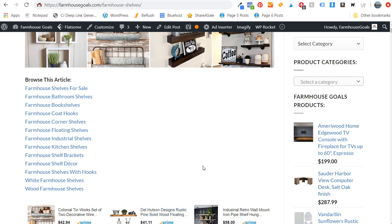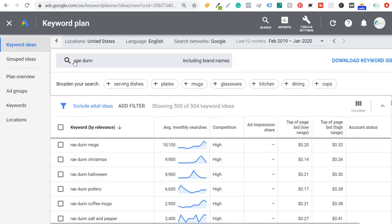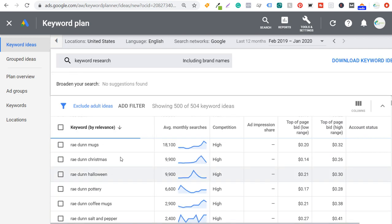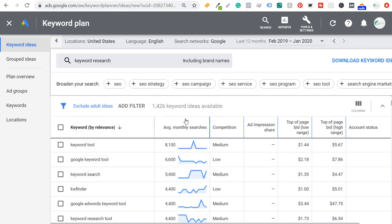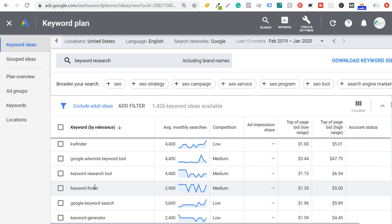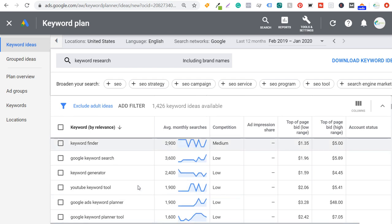So this is how to rank higher on Google: create content hubs. They're really not difficult to create. Use something like the Google Keyword Planner — just enter your keyword, like 'keyword research,' click get results, and it shows you the most relevant keywords with the highest average monthly searches. You'll see keyword research tool, keyword finder, KW finder. If I do a guide on how to use keyword finder, that's probably going to help me rank higher. You also see keyword generator, YouTube keyword tools — that would be a subtopic of keyword research tools — and I can have free keyword research tools and SEO keyword research tools, covering all of these different topics.